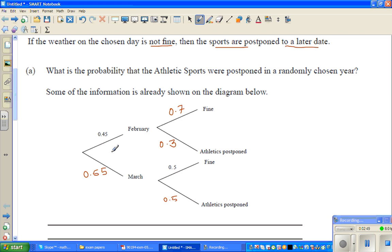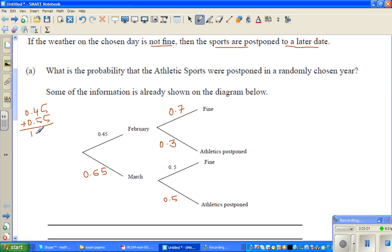One way to check your working is to add the two branches — they should sum to one. So 0.45 plus 0.55 equals 1.00, and each pair of sub-branches also adds to one. Some information is already shown in the diagram.